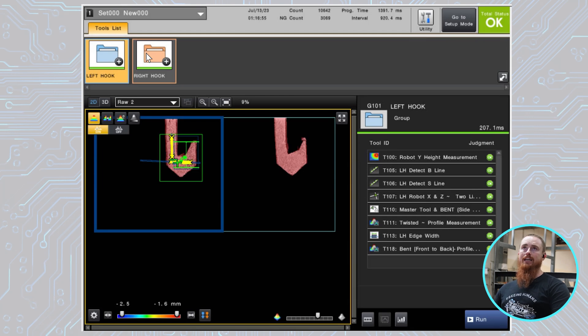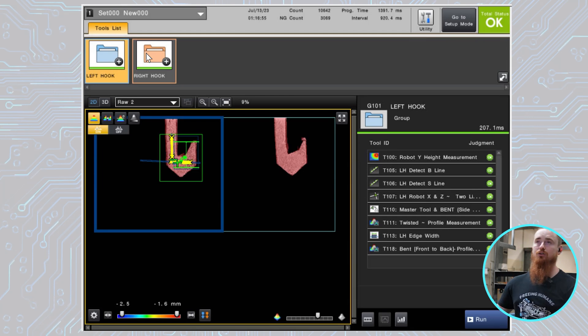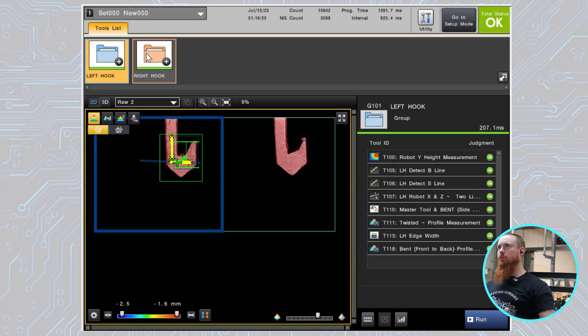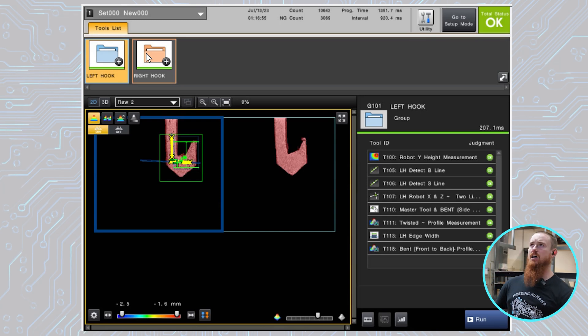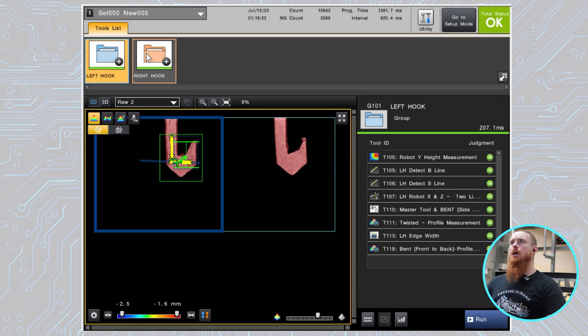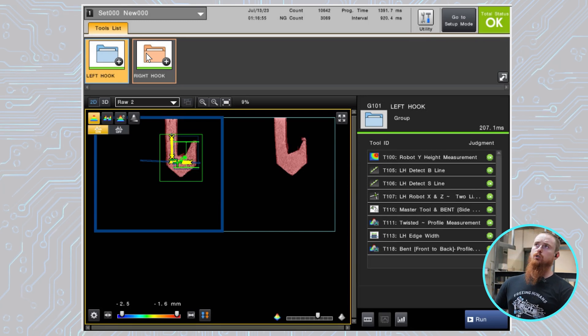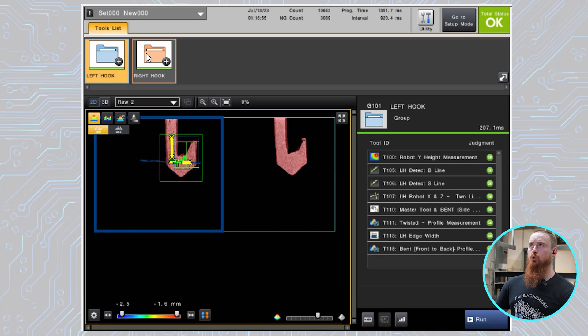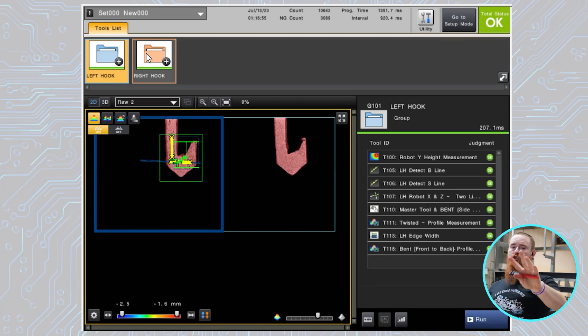So to click into that and to break down what the tools are and what they do, I'll probably just do them for the left hand side since the right hand side is the same, but they both have what we're calling a master tool. So this master tool is doing the initial identification.